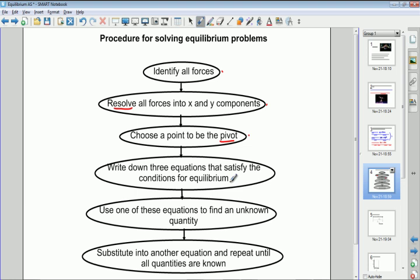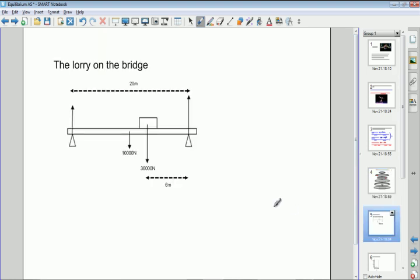Once you have the three equations, find one that allows you to solve for a single unknown. Commonly you'll have equations with more than one unknown, but there should always be one with just one unknown. Once you've found that unknown, substitute it into another equation to find the next unknown, and so on until everything required by the question is found.